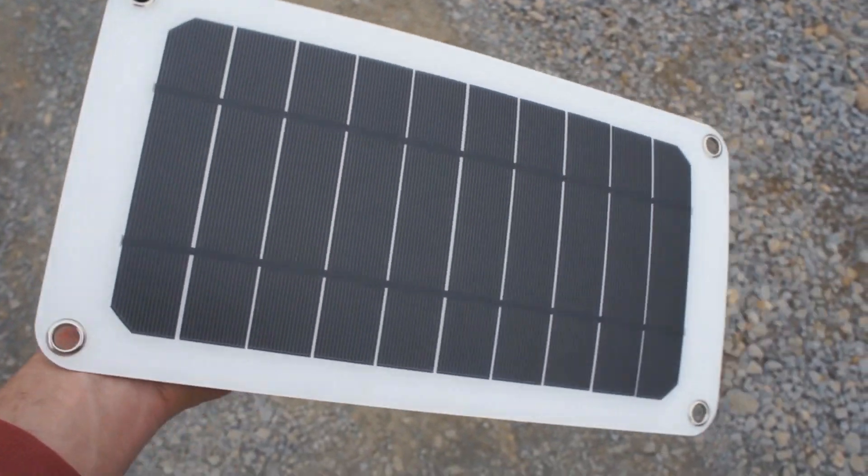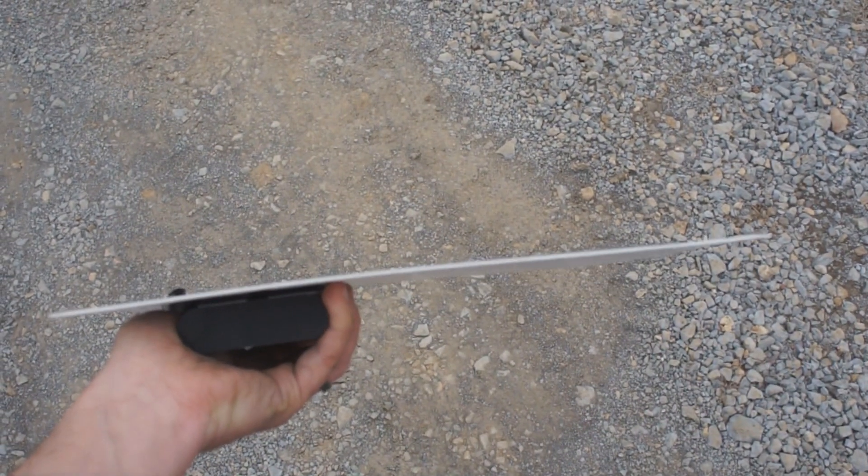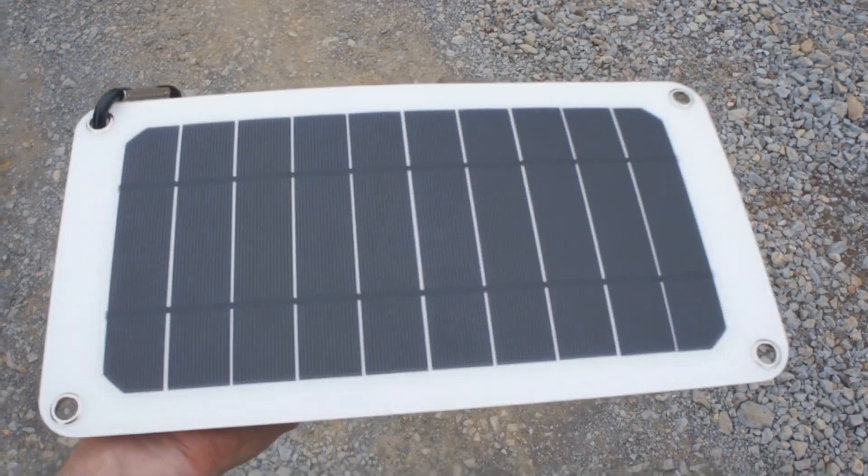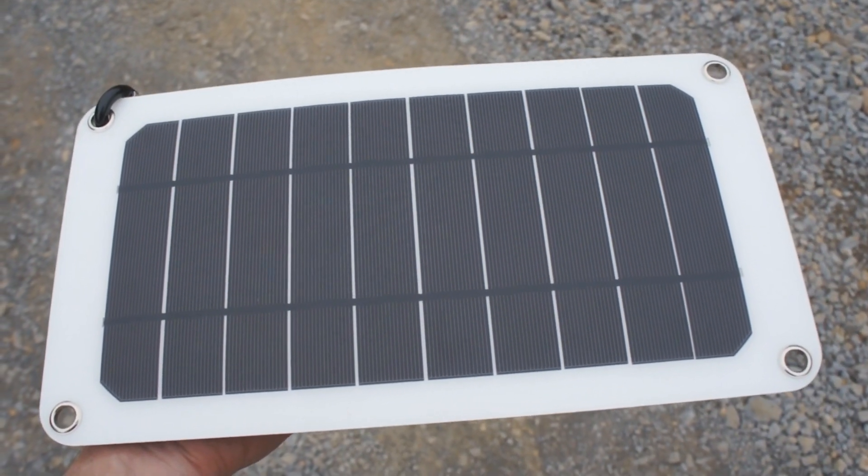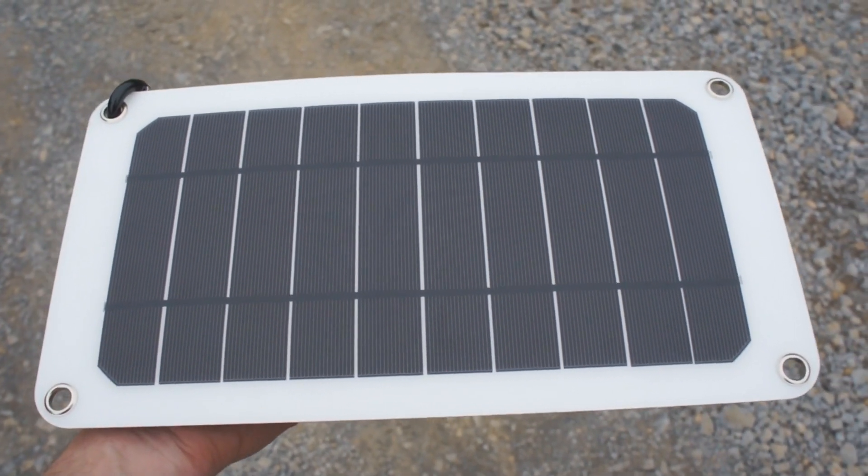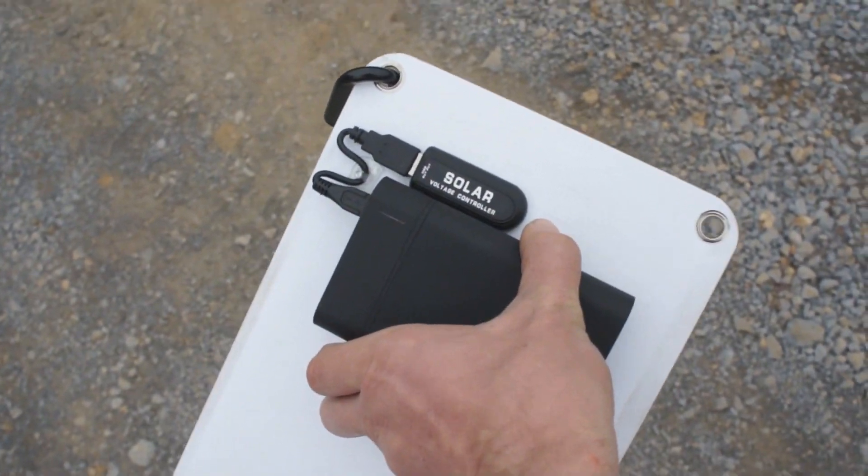I brought this little 8 watt solar panel outside, so I can show you the incredible low level light performance that this panel has. It is not a sunny day out here by any stretch. In fact, it is cloudy and there is no direct sun anywhere. But watch this.